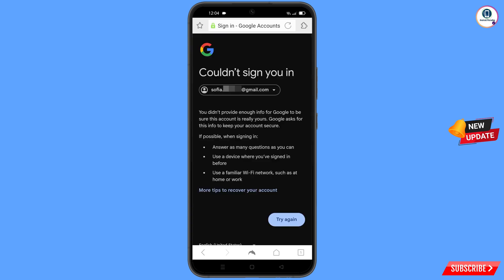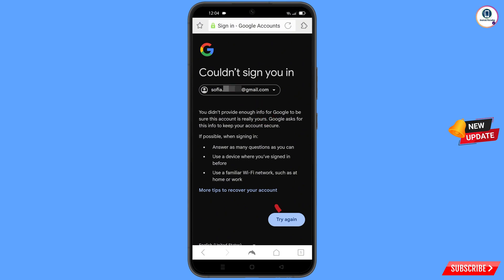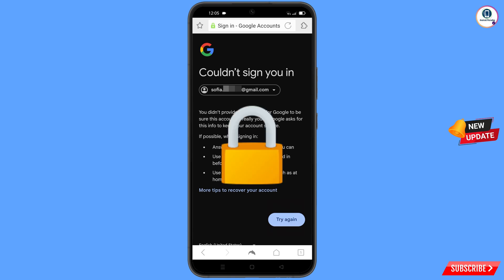You will land on a page showing the error: could not sign you in. Here, keep one thing in mind — do not tap on try again. If you tap try again repeatedly, your Google account will be locked. Simply minimize from here.